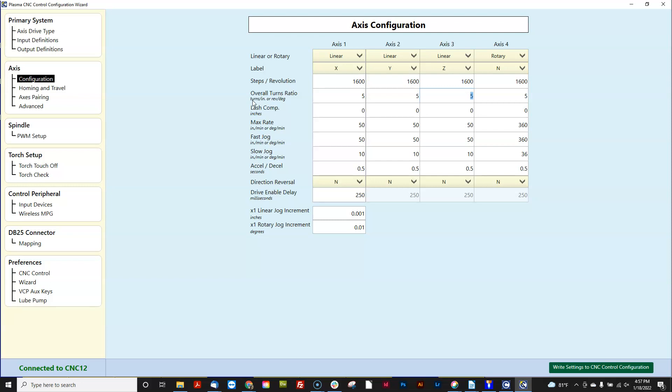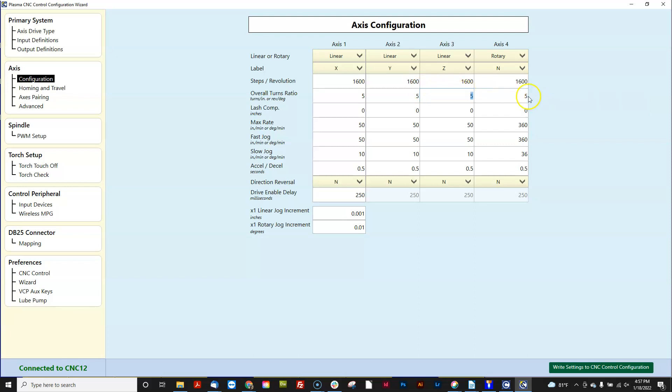So my z-axis is direct drive. The motor is directly connected to the five millimeter pitch ball screw. But what the wizard needs to know is if I turn that axis motor,